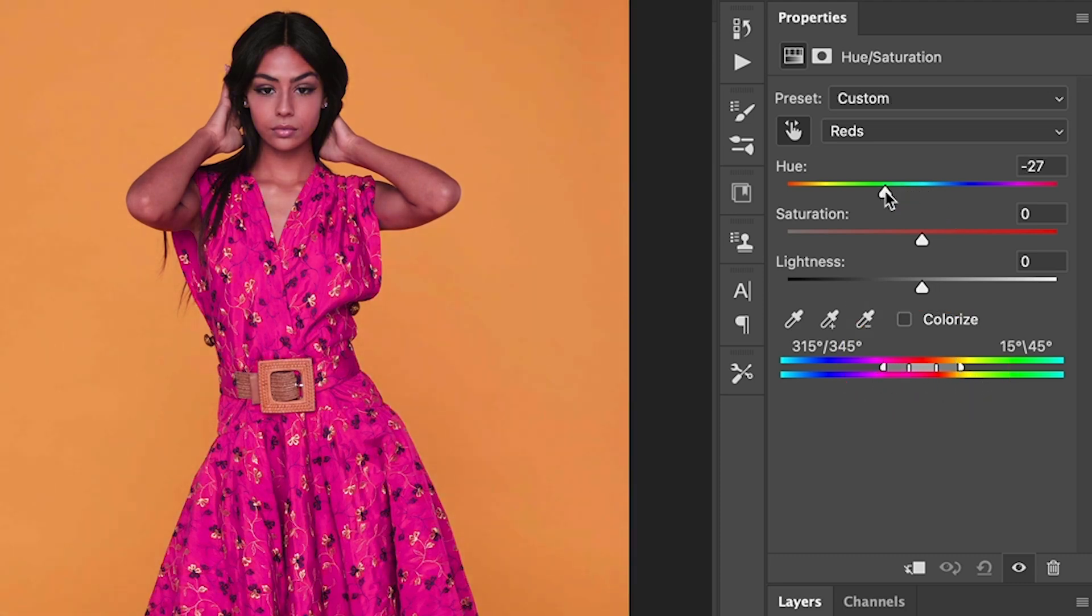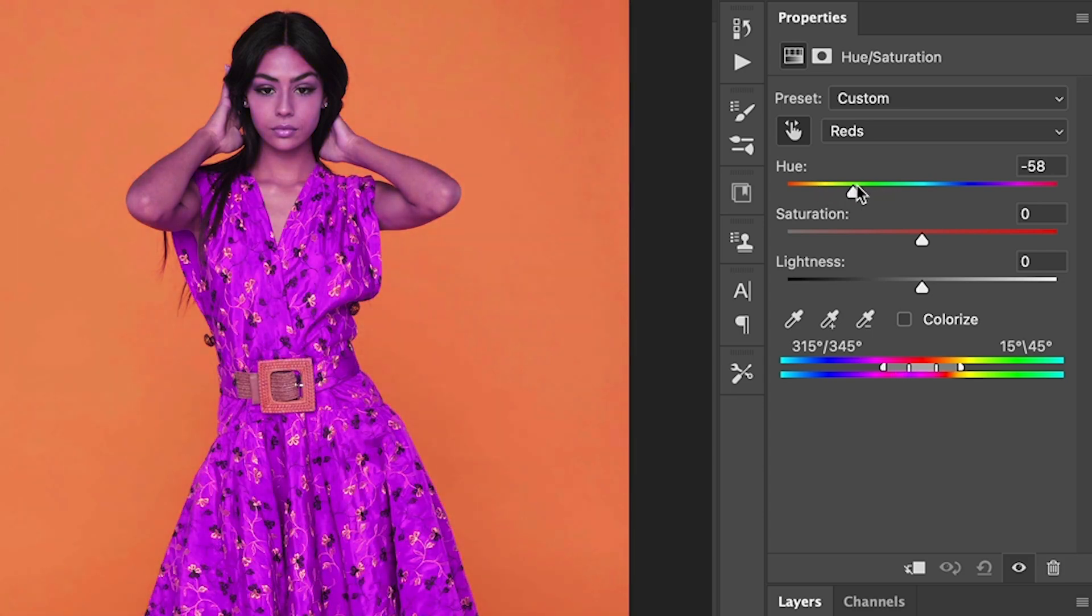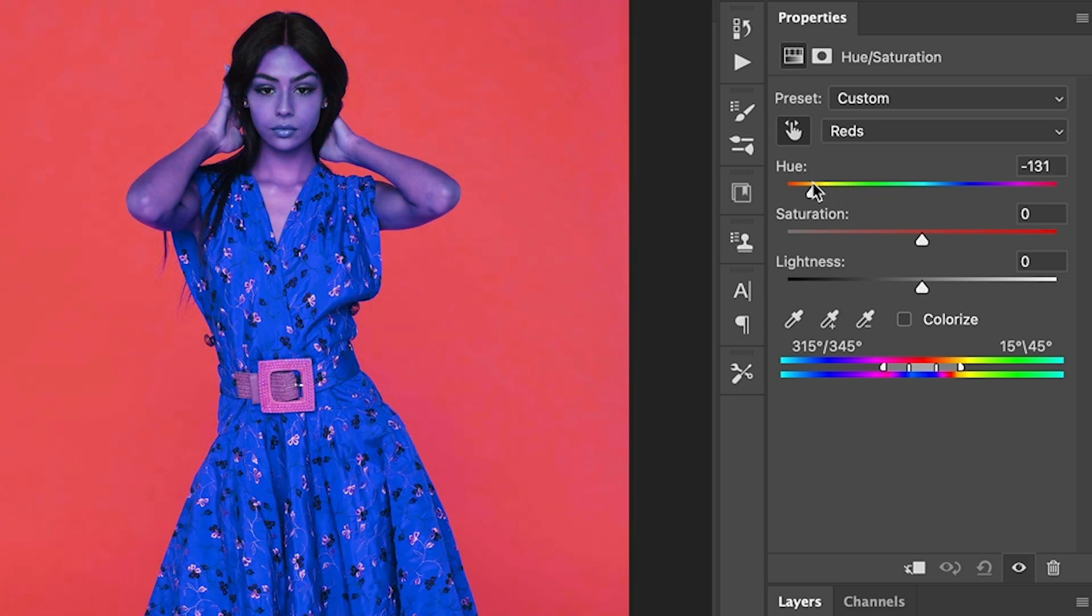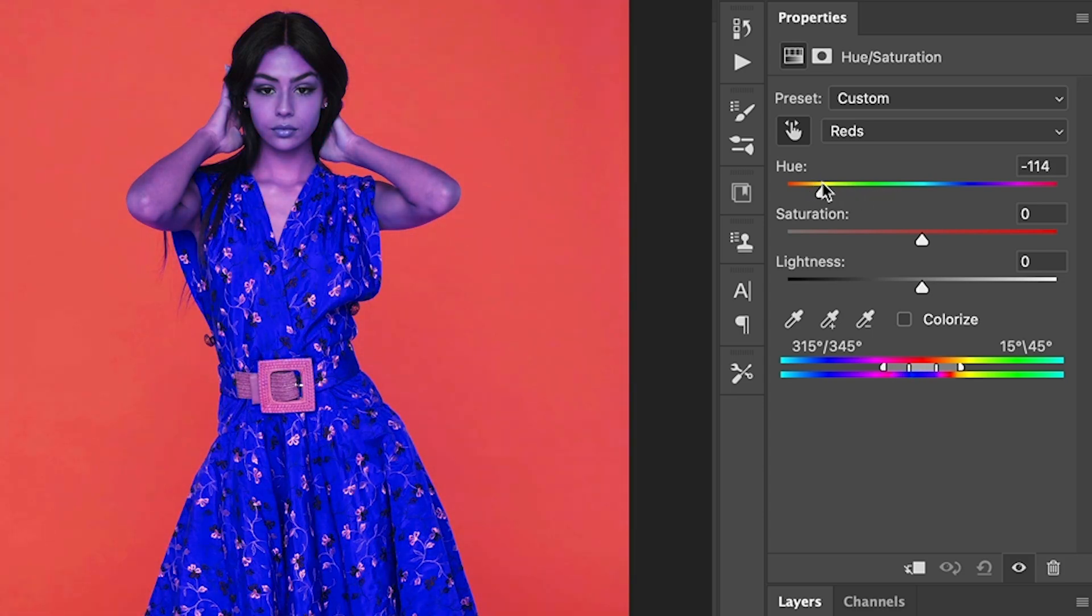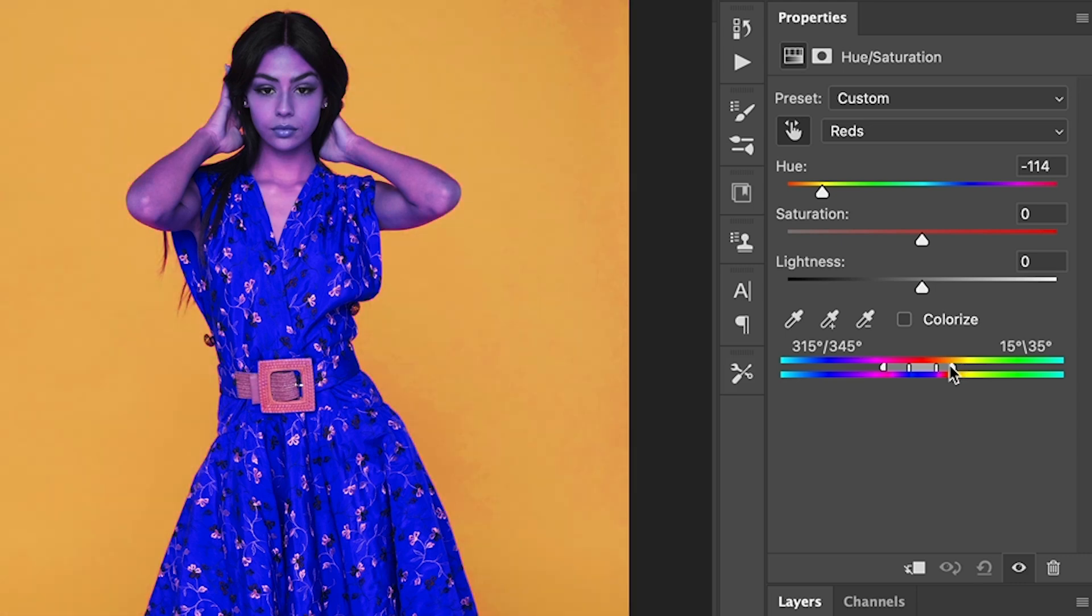So that means as I change the hue, we can change the color. Let's go for a blue for now. Notice it's also picking up other colors we don't want. So we can fine tune it. See the yellows? We don't want the yellow. So let's just push that and just roll off on those yellows. And there we go.